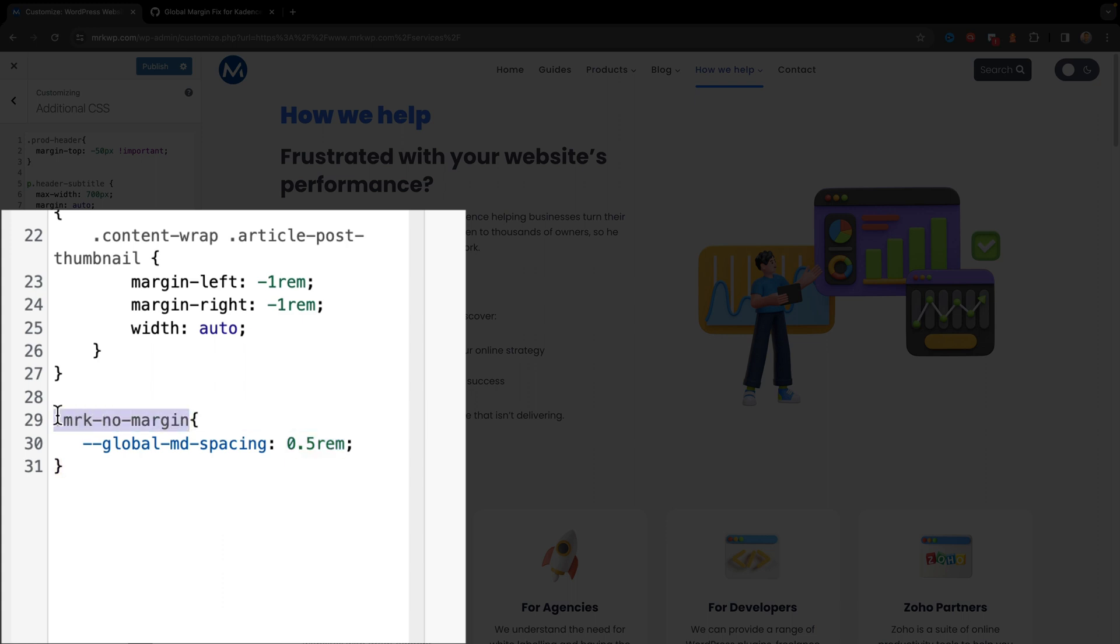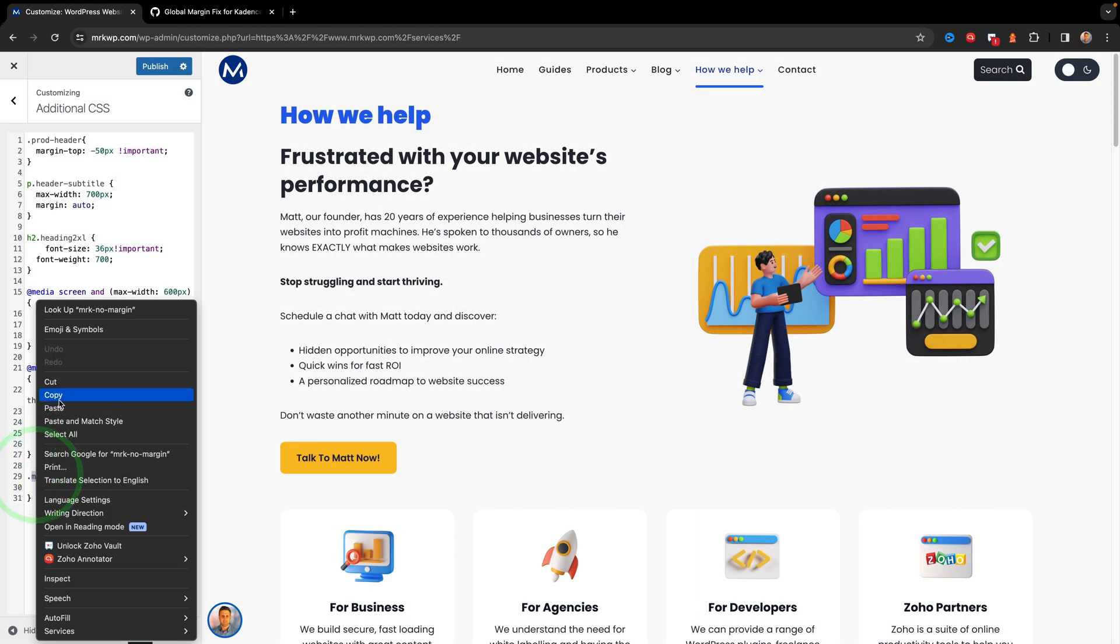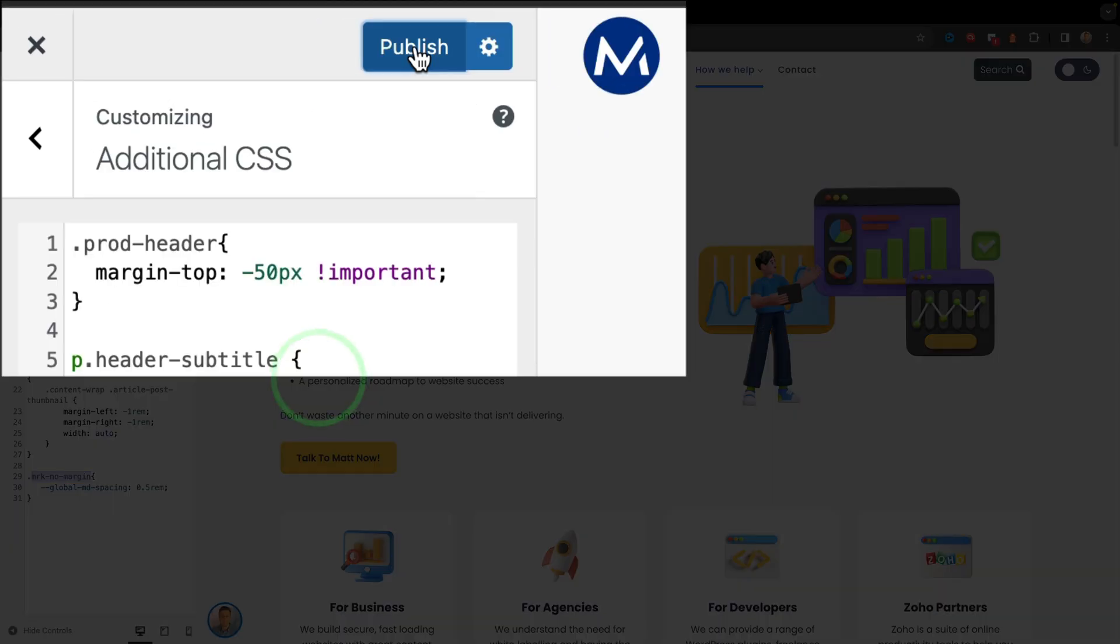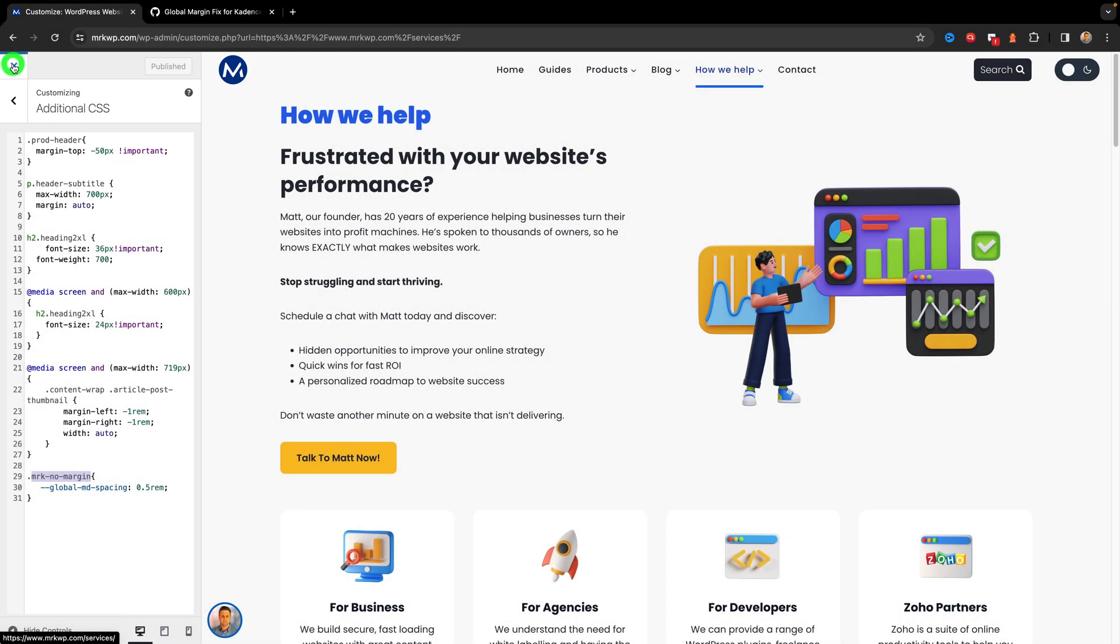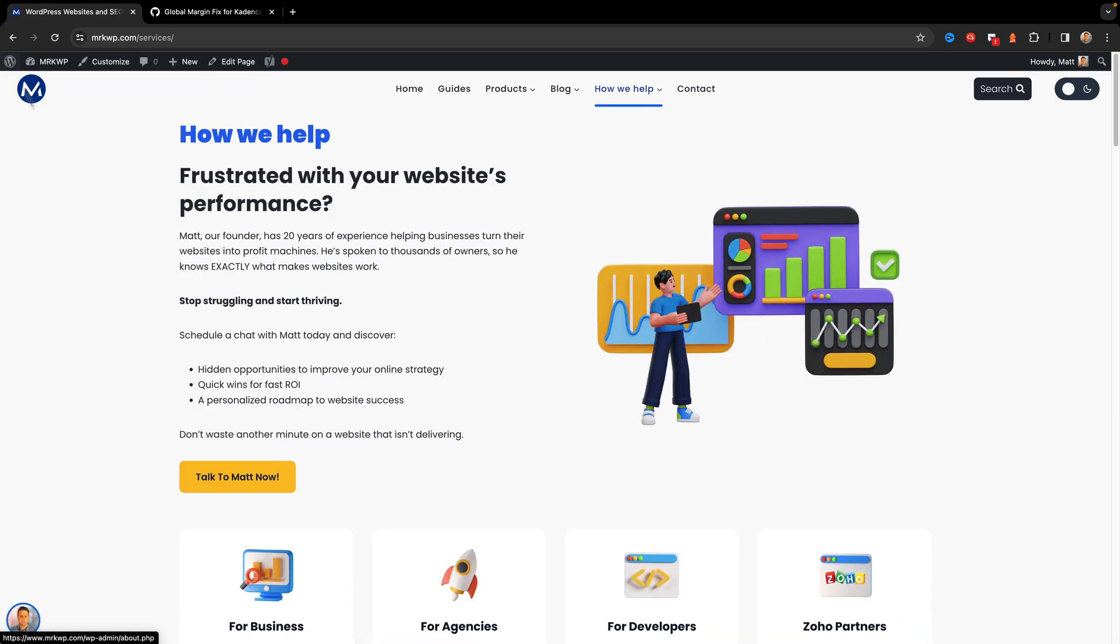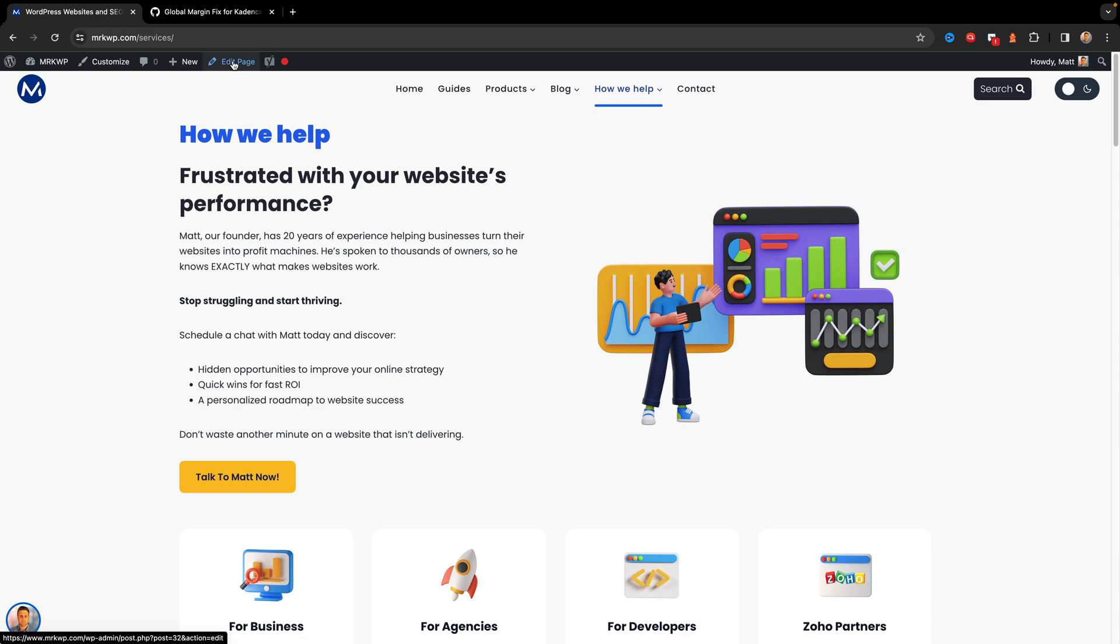So then I just copy this class name, and then click publish, close the customizer. Now back on my page, I need to edit these specific blocks that I want the padding to be reduced down to 0.5 rems. So I click edit page.